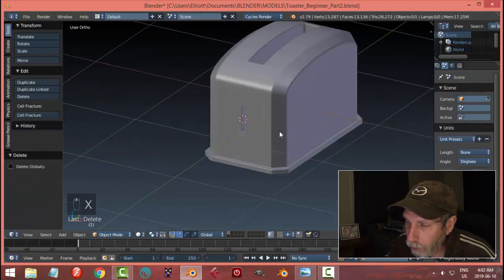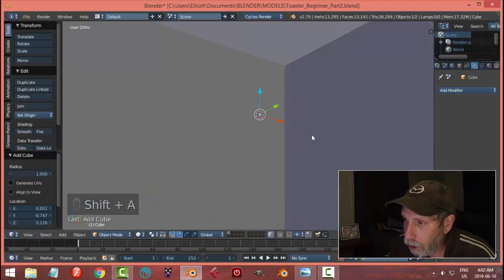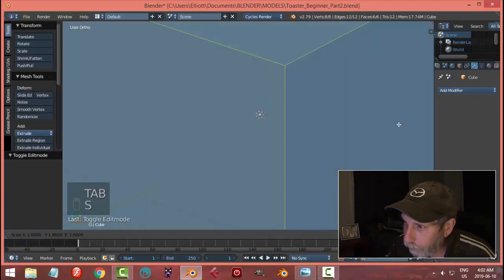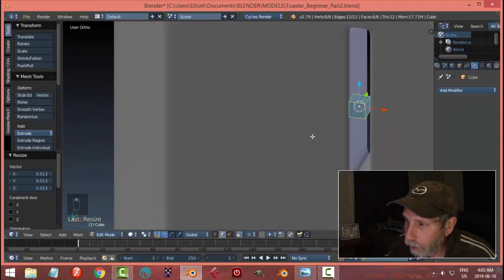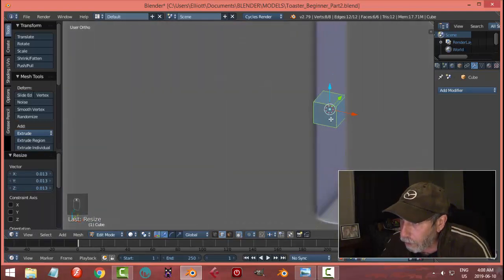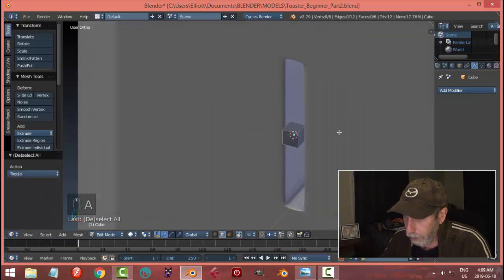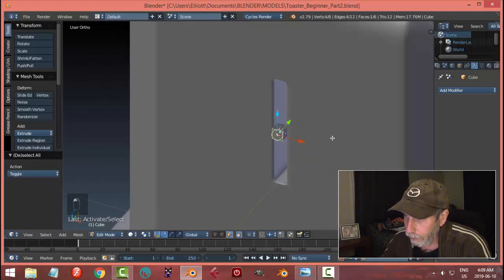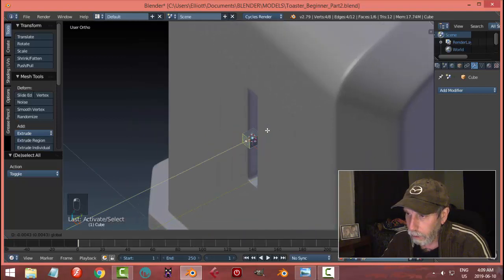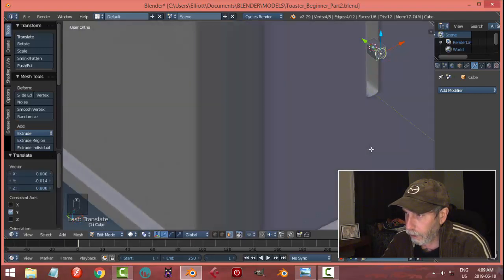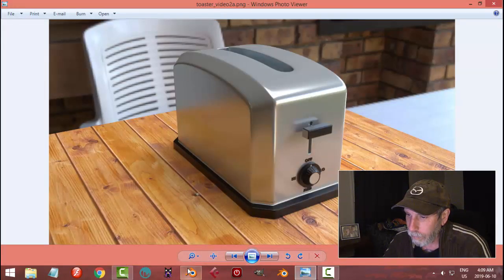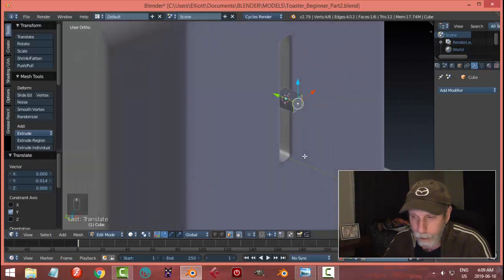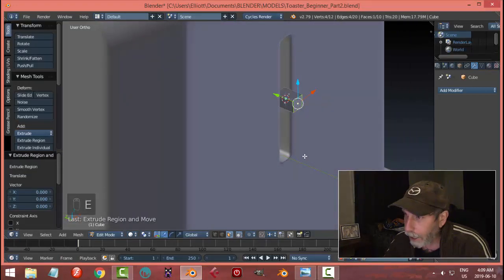That's exactly what I'm going to do: shift+A, mesh, cube. I'll go into edit mode to scale it — just narrower than the opening. Now that we have this approximate width, I can pull it out a bit. In face selection, click that face and pull it out a little bit, not too far. Then I'm going to create this region: hit E to extrude, left-click, and S to scale.